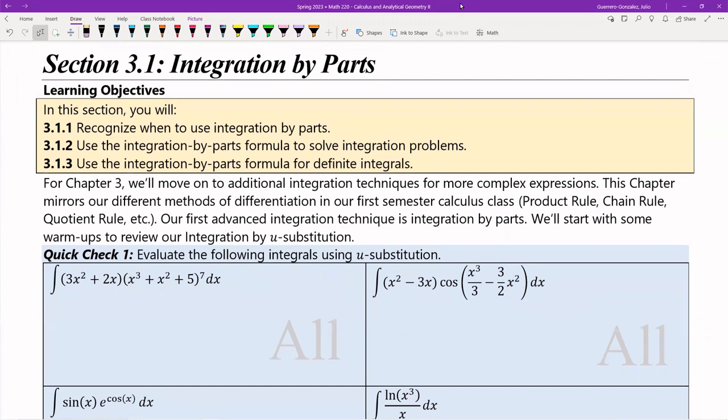We're going to start our study in Chapter 3. We did Chapter 1, which was a review of the construction of integration. Chapter 2 was an application of integration for various volumes and shapes, some stuff in physics and our physical world. Chapter 3 is going to be the first study toward techniques for solving more complex integrals. The very first one is integration by parts.